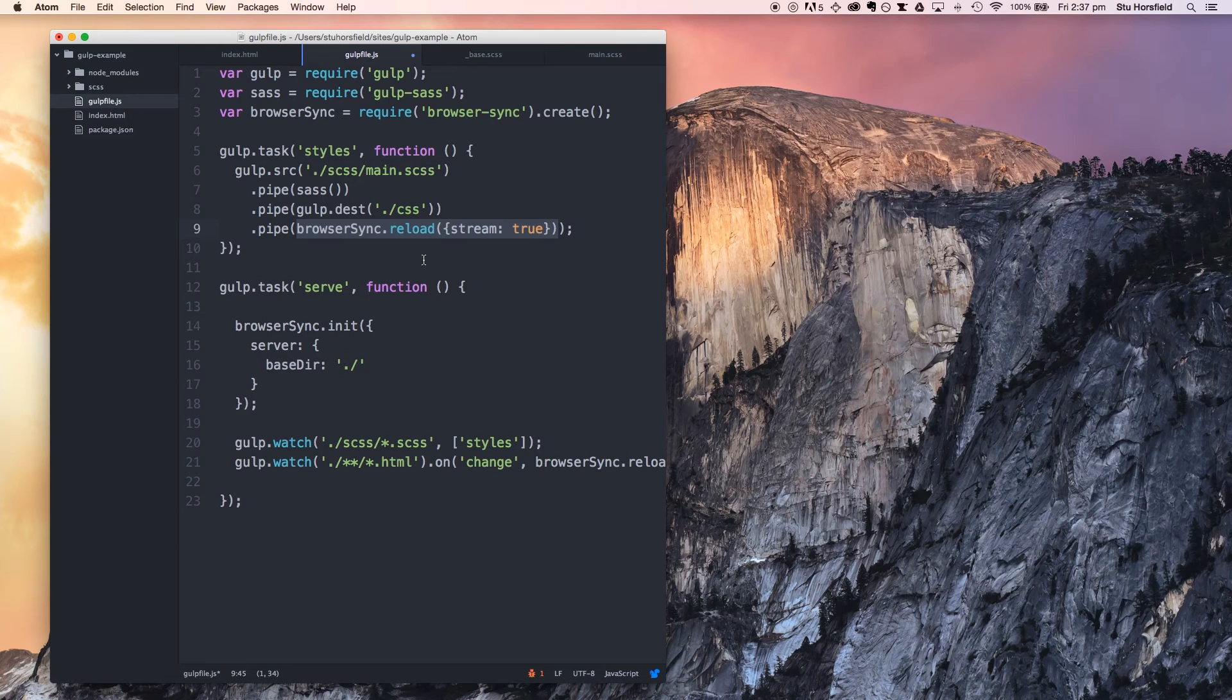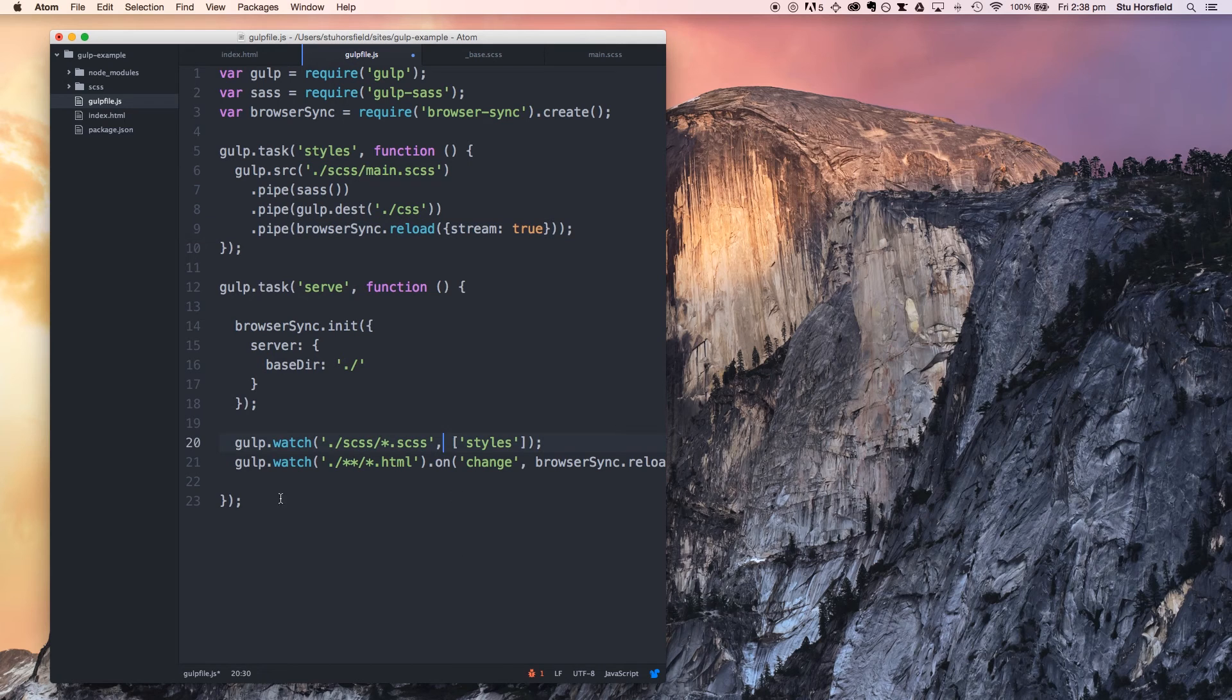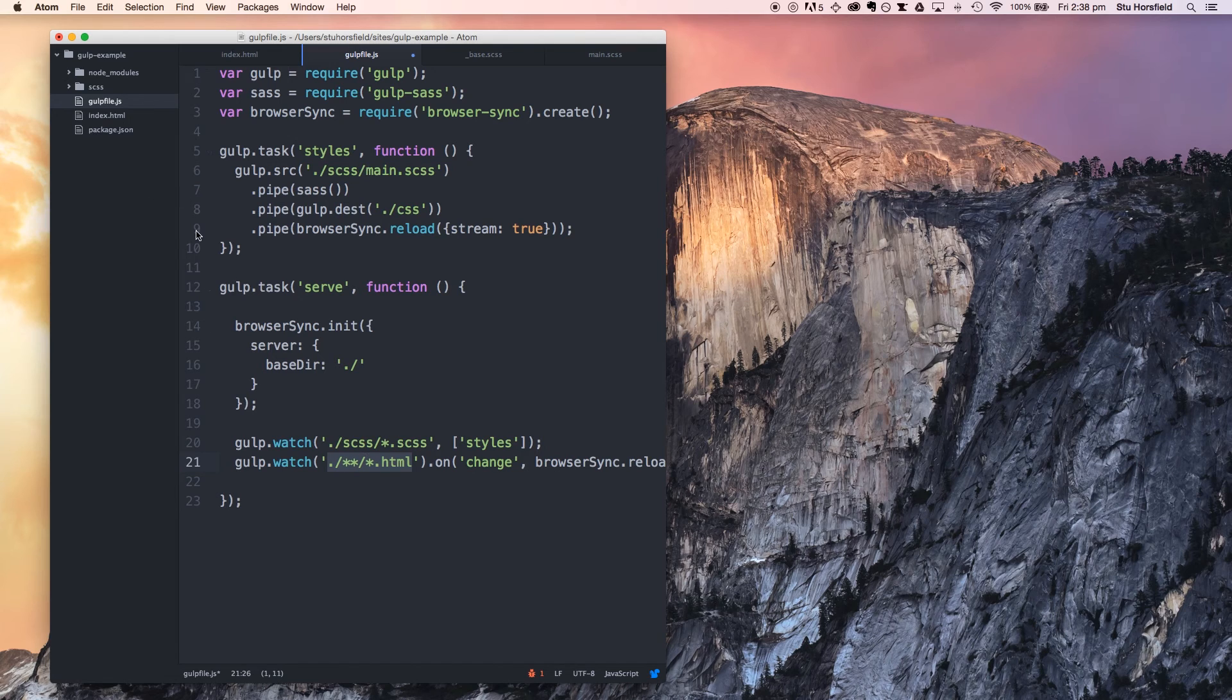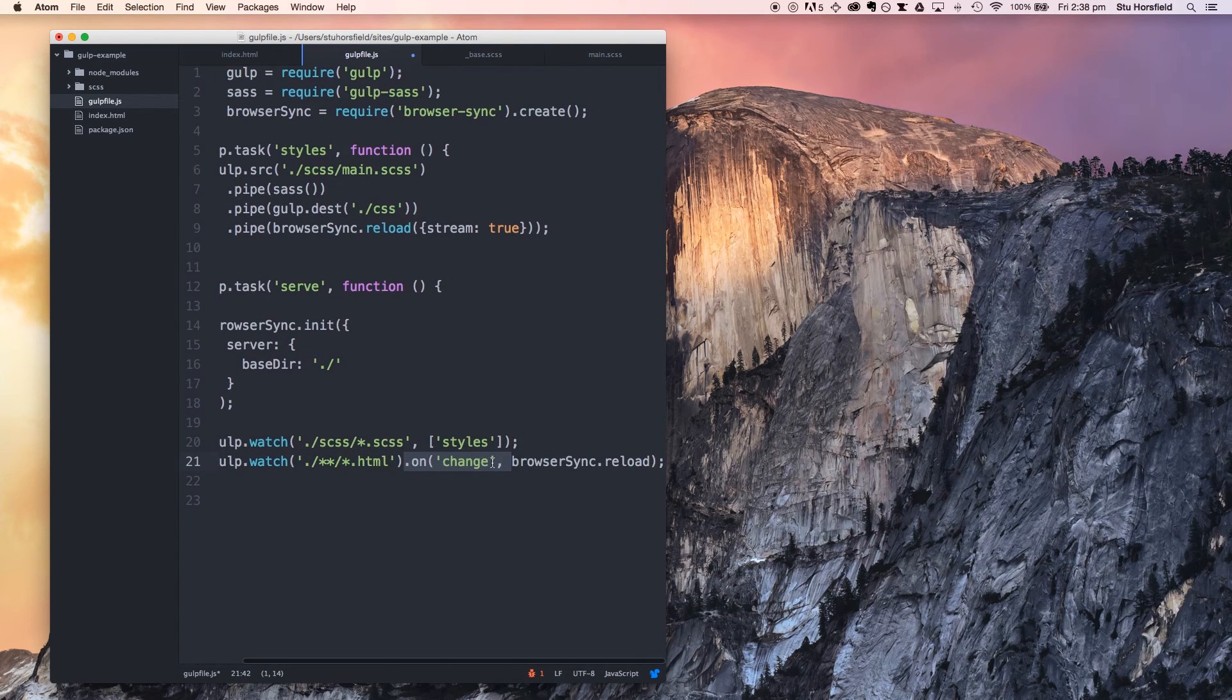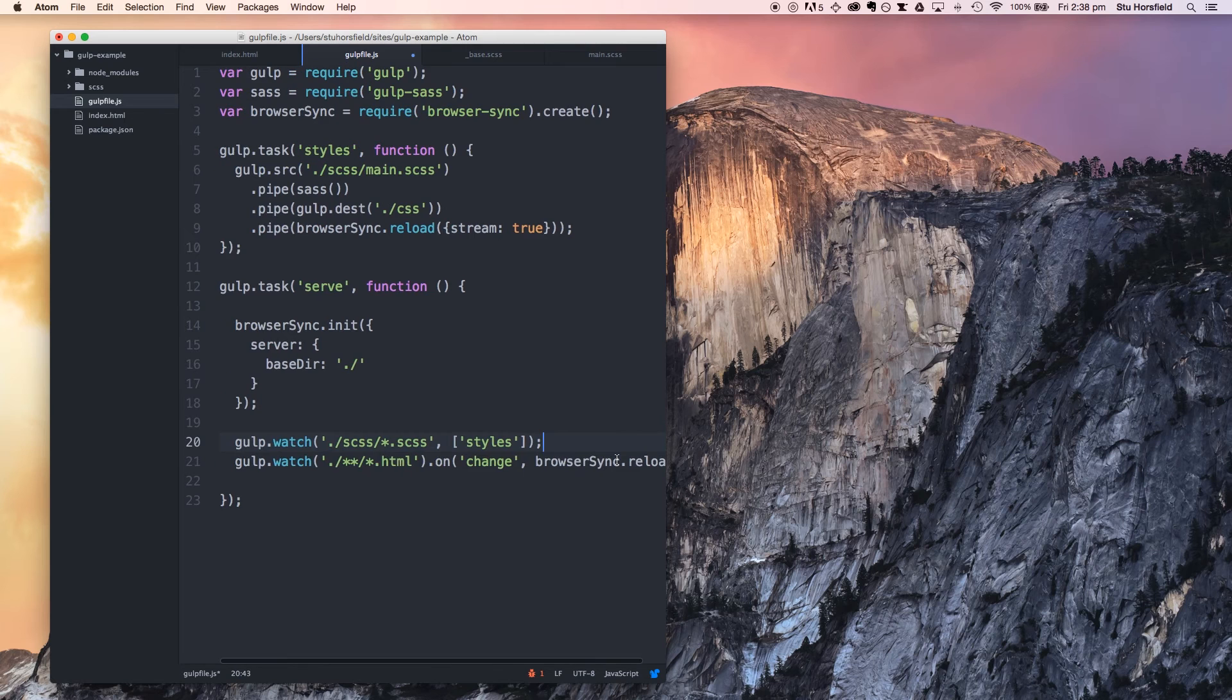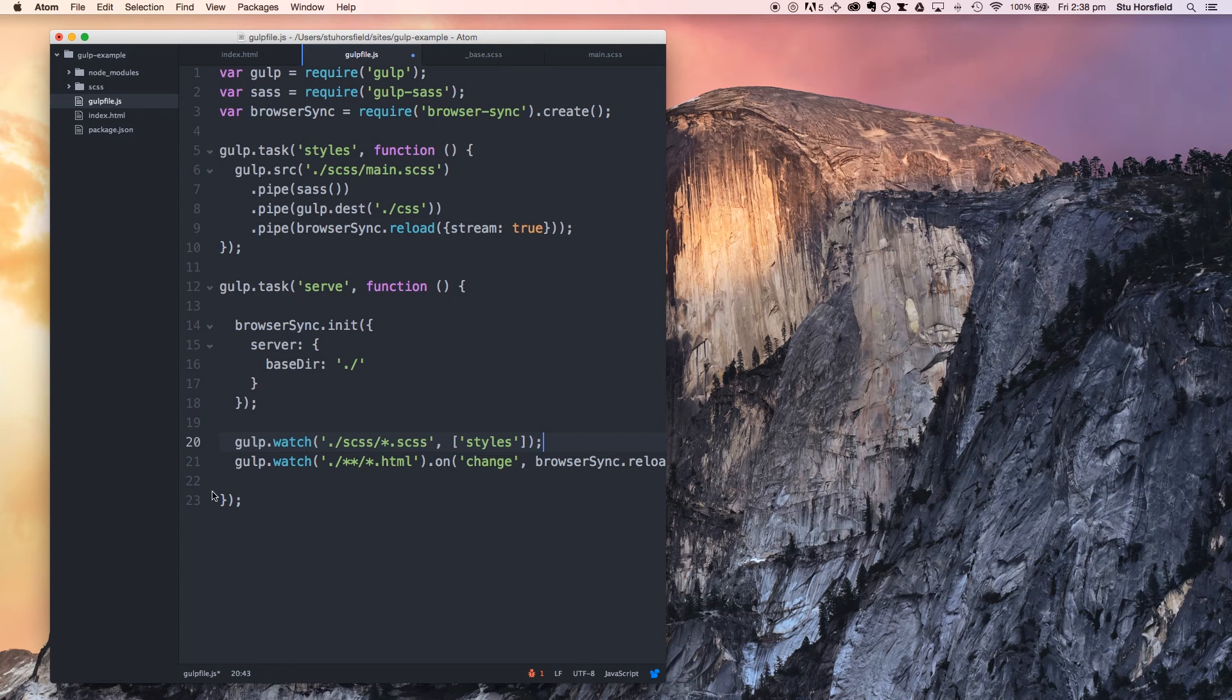Because it's piping to browser sync, whenever this runs, browser sync reloads. So every time you make a change to your scss, browser sync will reload all your browsers, which is great. Here we've got another watch method running on our HTML files, and that's every HTML file in every folder from the root folder. We're just specifying that on a change in the files, browser sync reloads. That's our basic browser sync serve function setup.